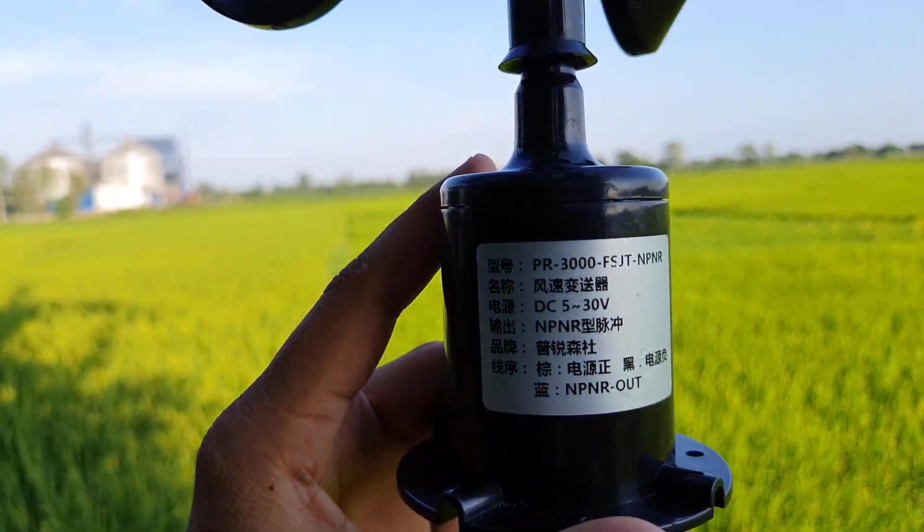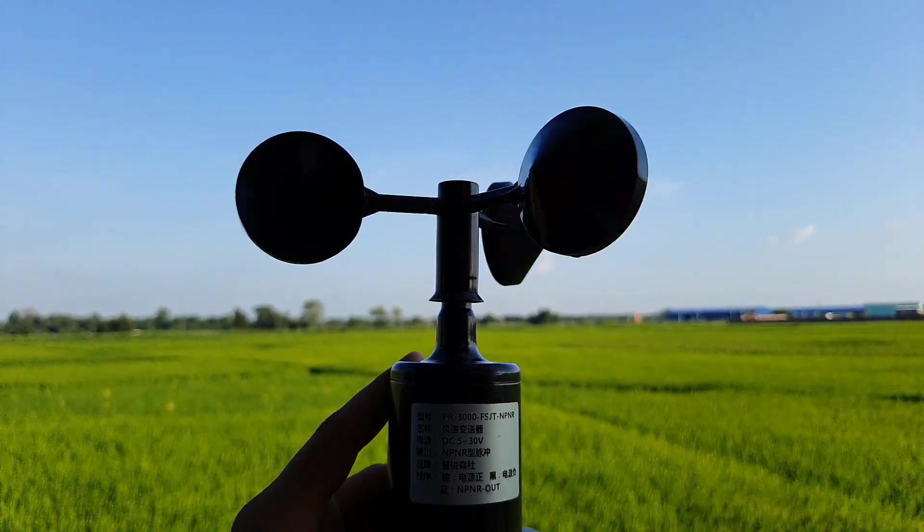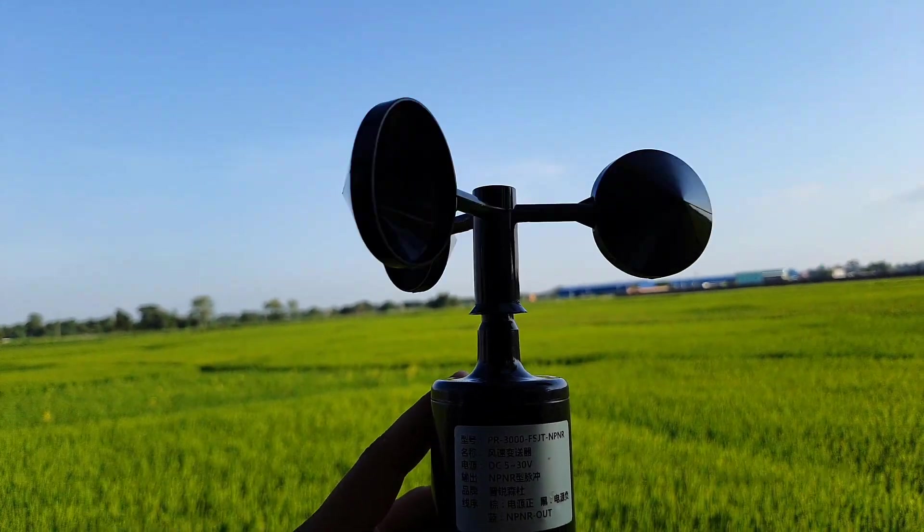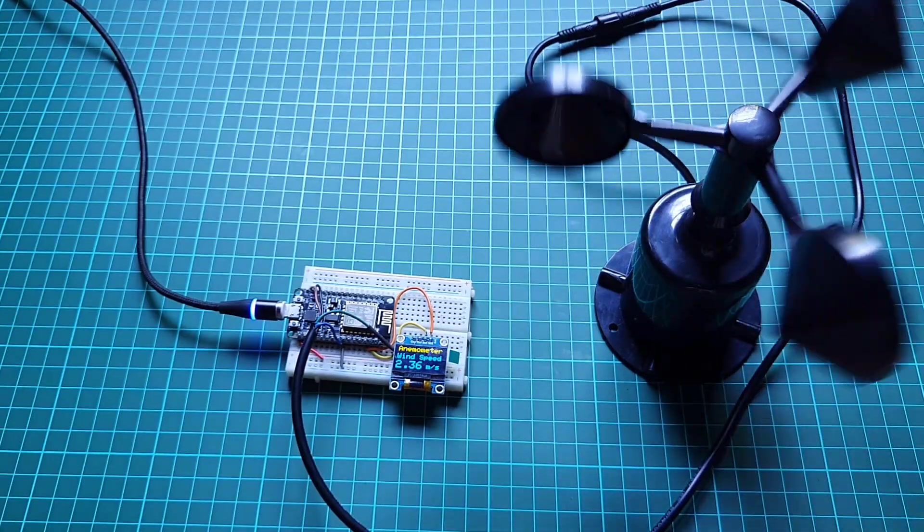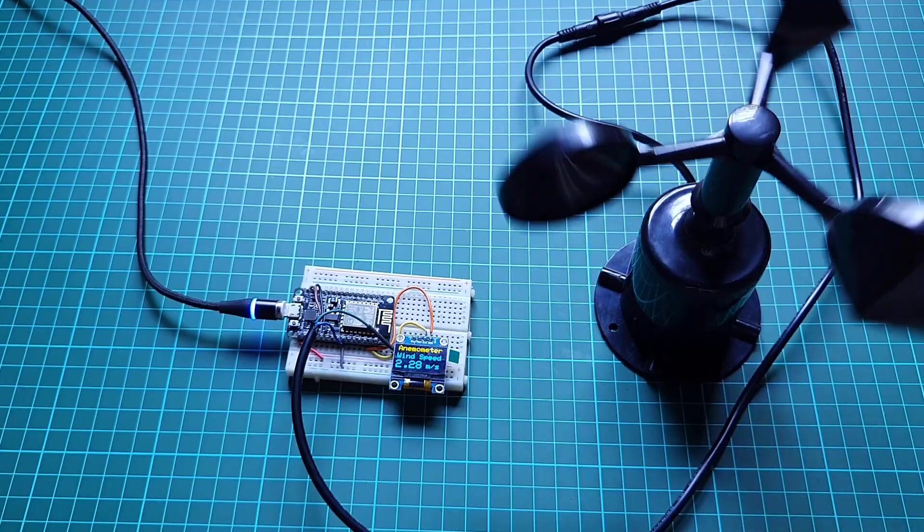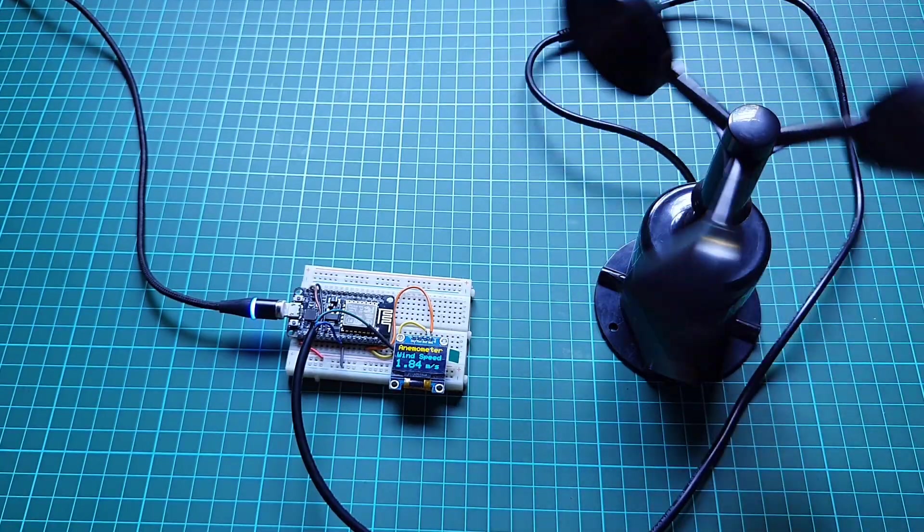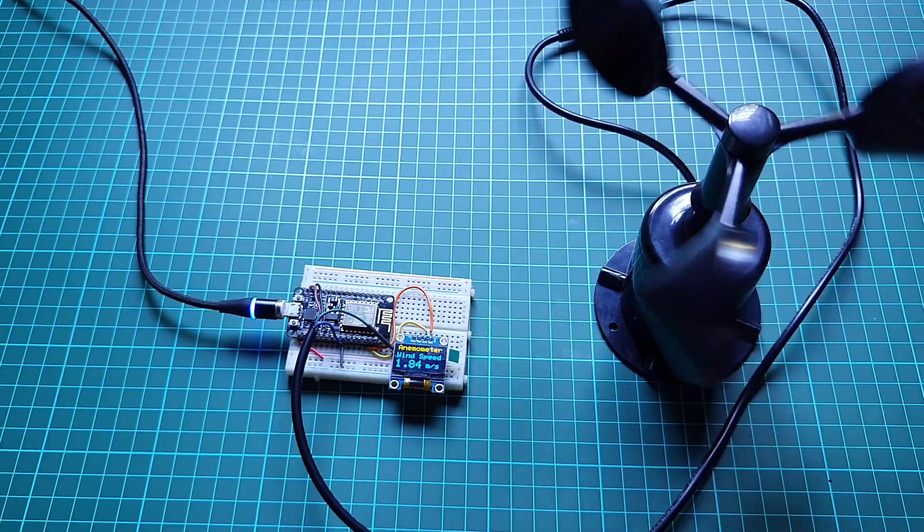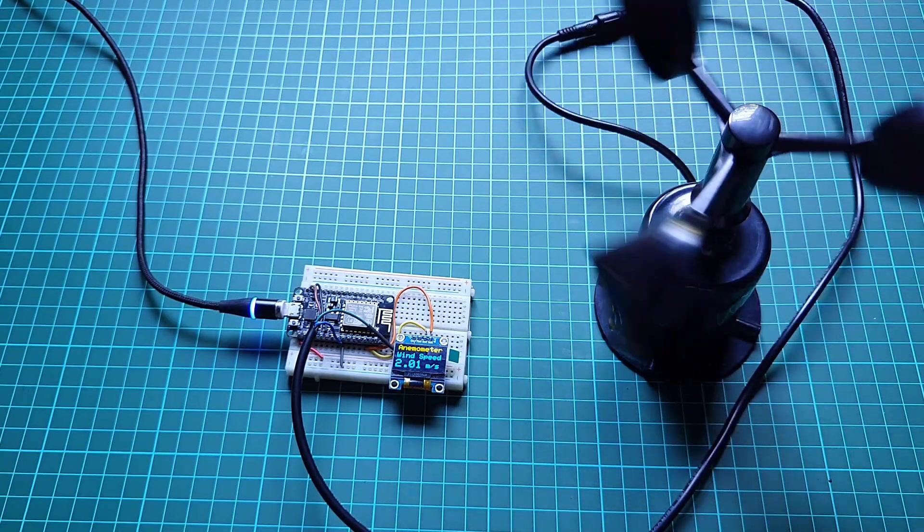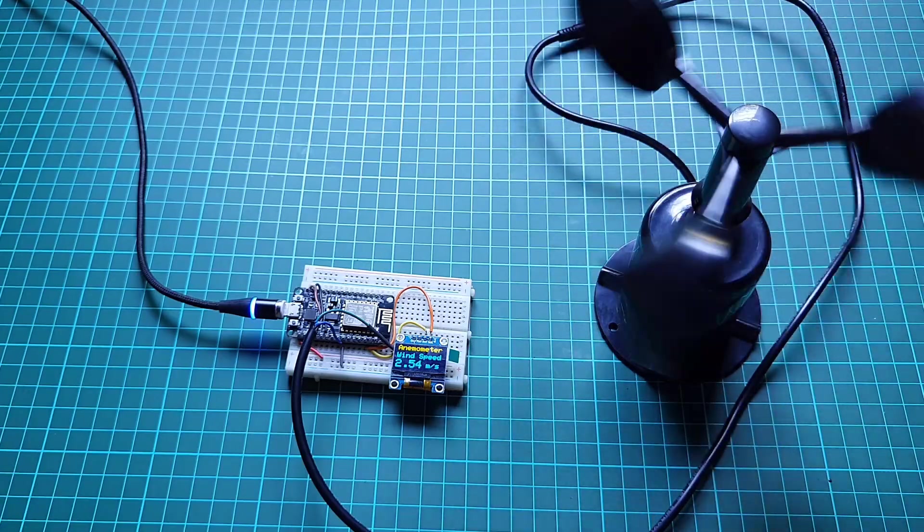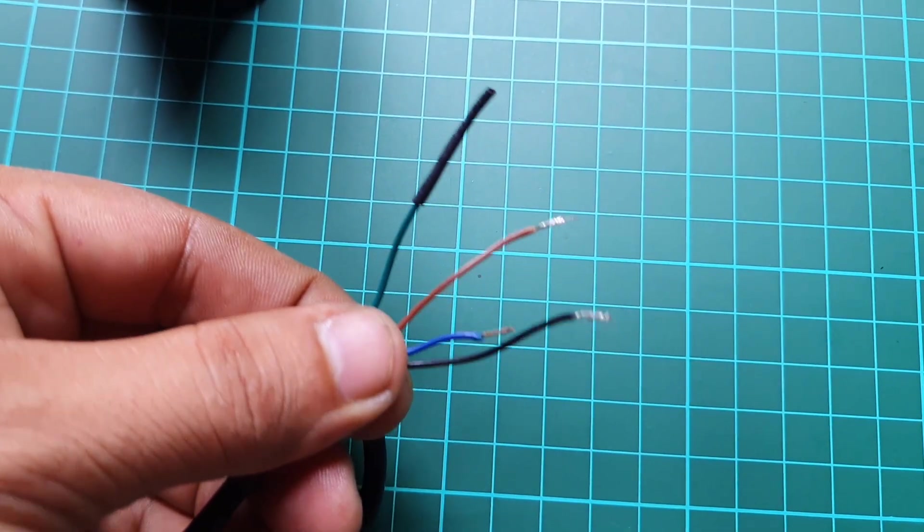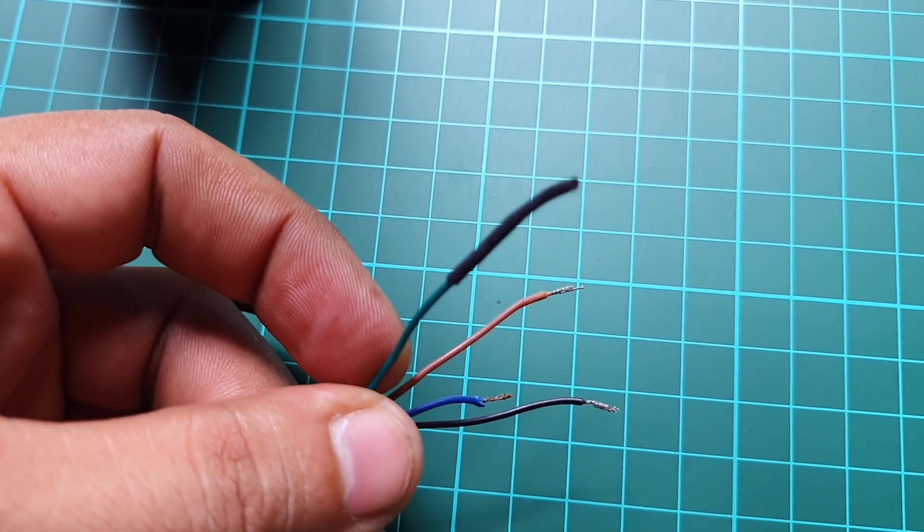Unlike the analog output version anemometer, this anemometer output pulse reflects the wind speed more accurately. Besides, this anemometer is totally waterproof with a stable installation design and suitable for outdoor applications. It operates between 5V to 30V DC. The output is pulse type with a resolution of 0.075 meter per second. The wind measuring ranges between 0 to 70 meter per second.